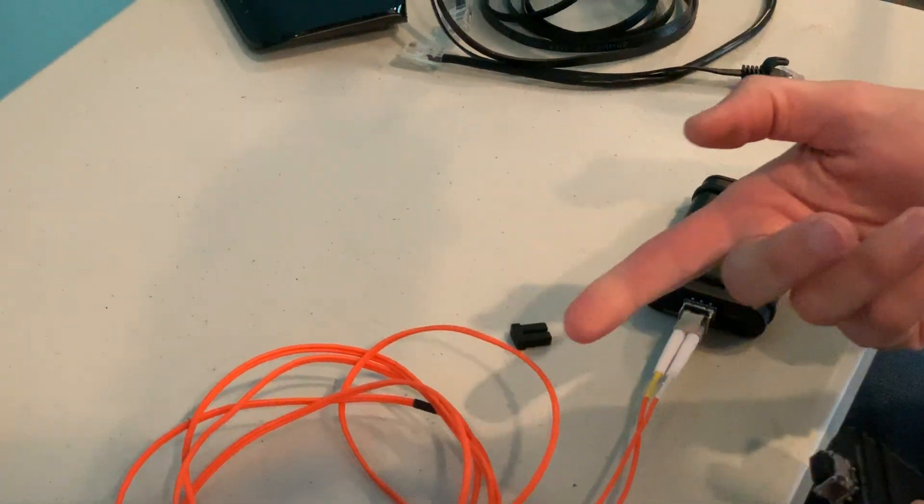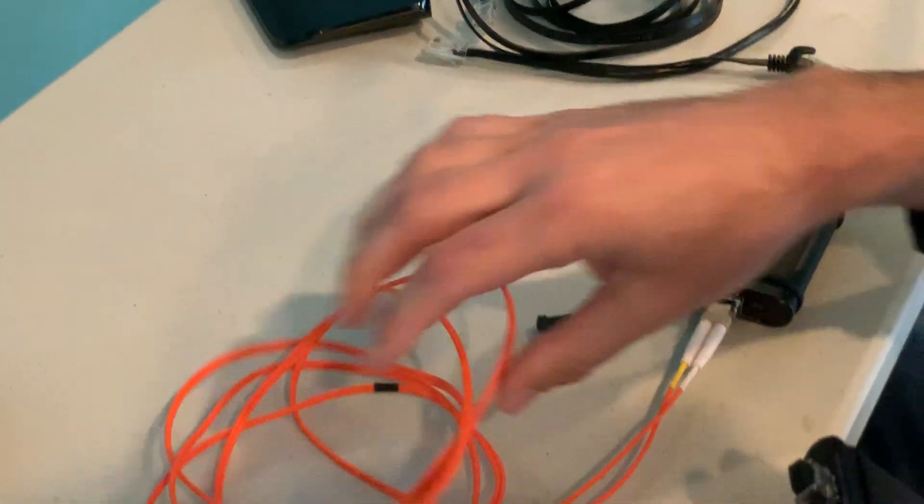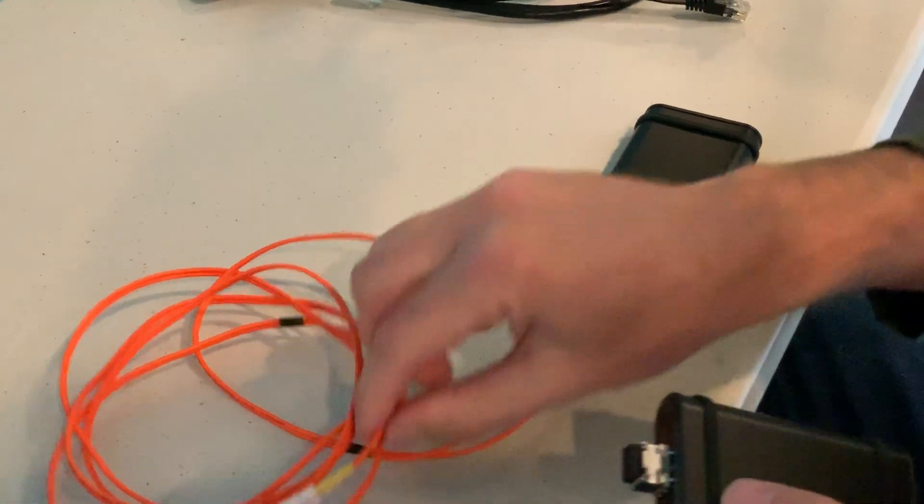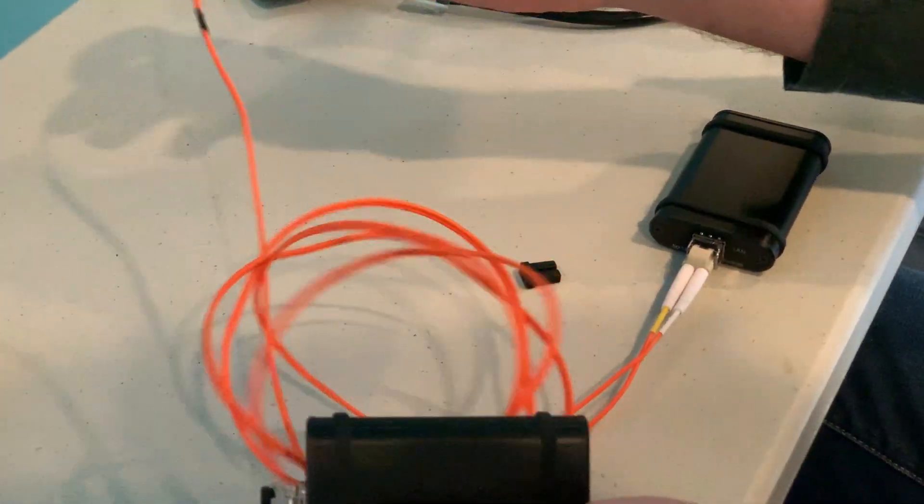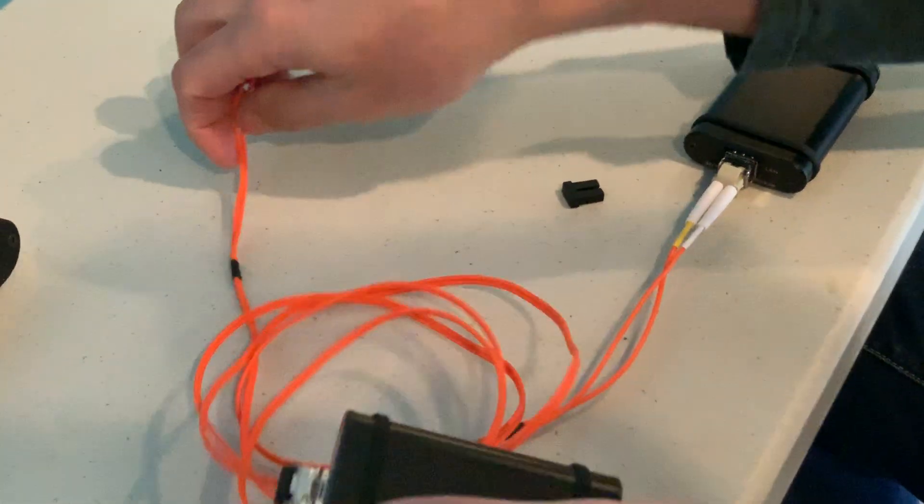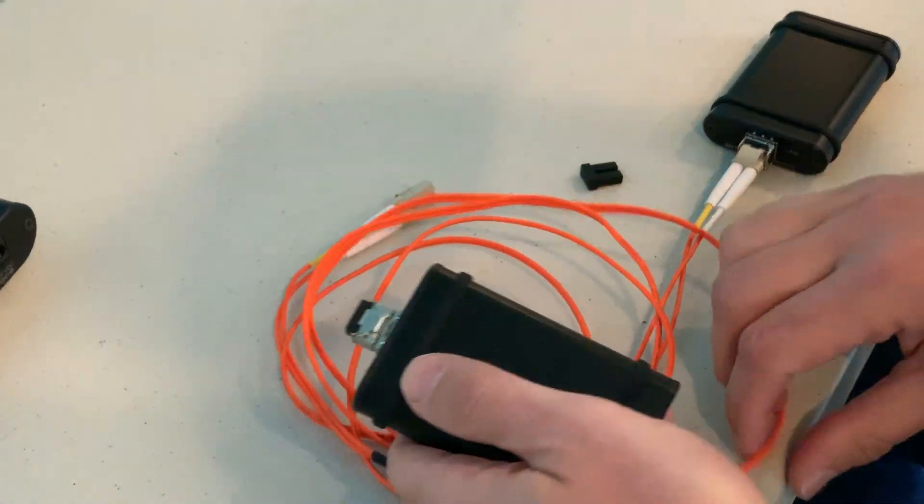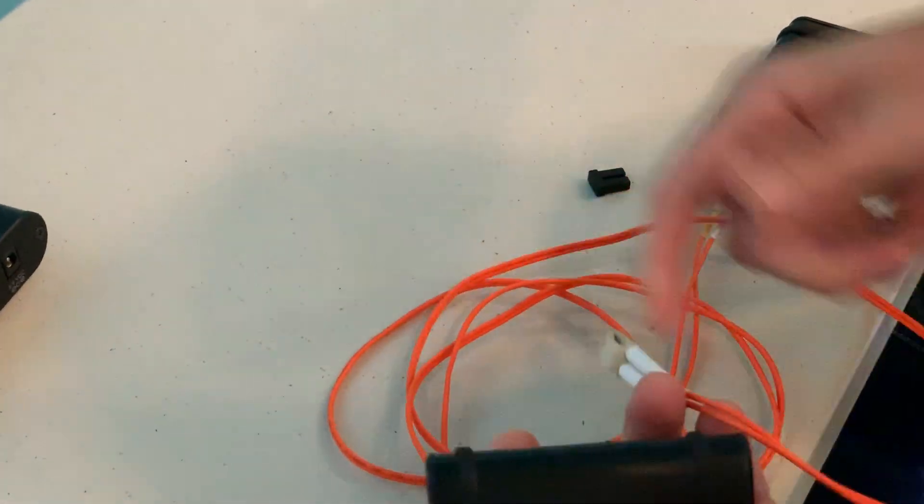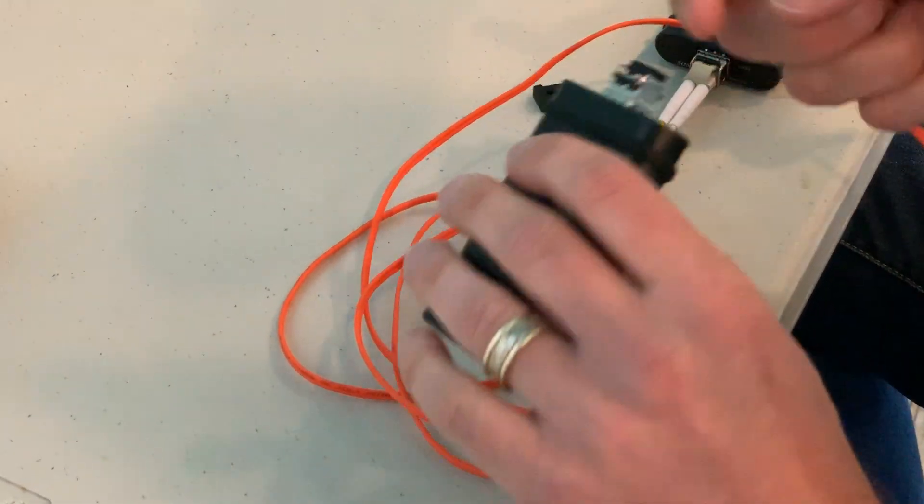You could use a really long piece of fiber if you want. It doesn't really matter how long this thing is. It doesn't pick up any noise, so it can be as long as you want. You could run this stuff all through your house if you want. A lot of people are just running this in their listening room. I just have a little short piece here.